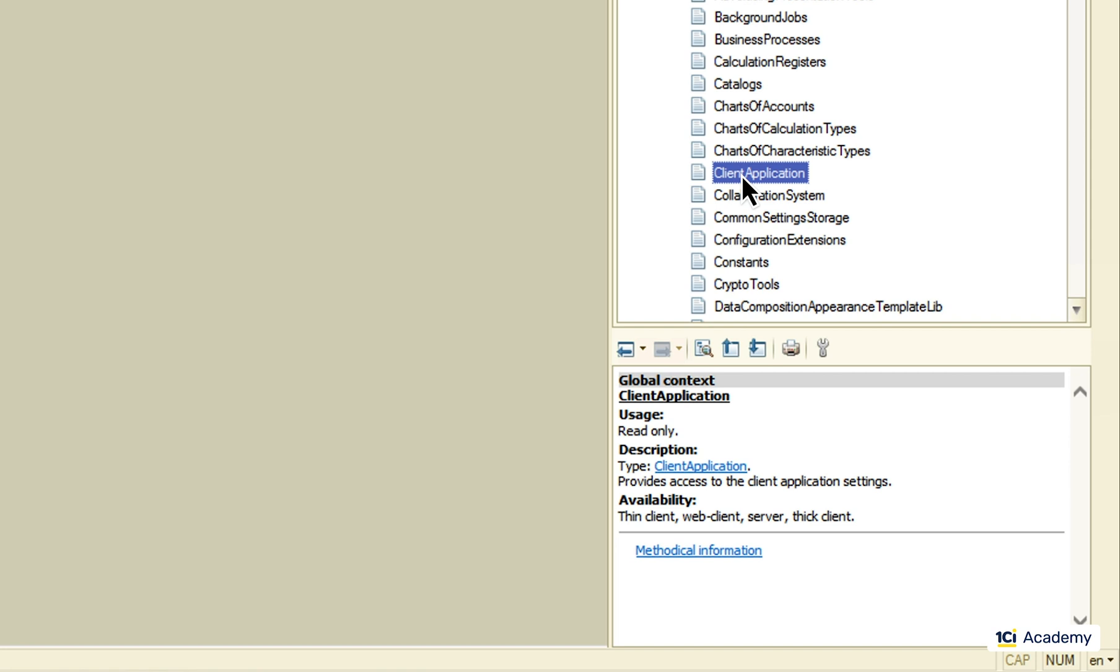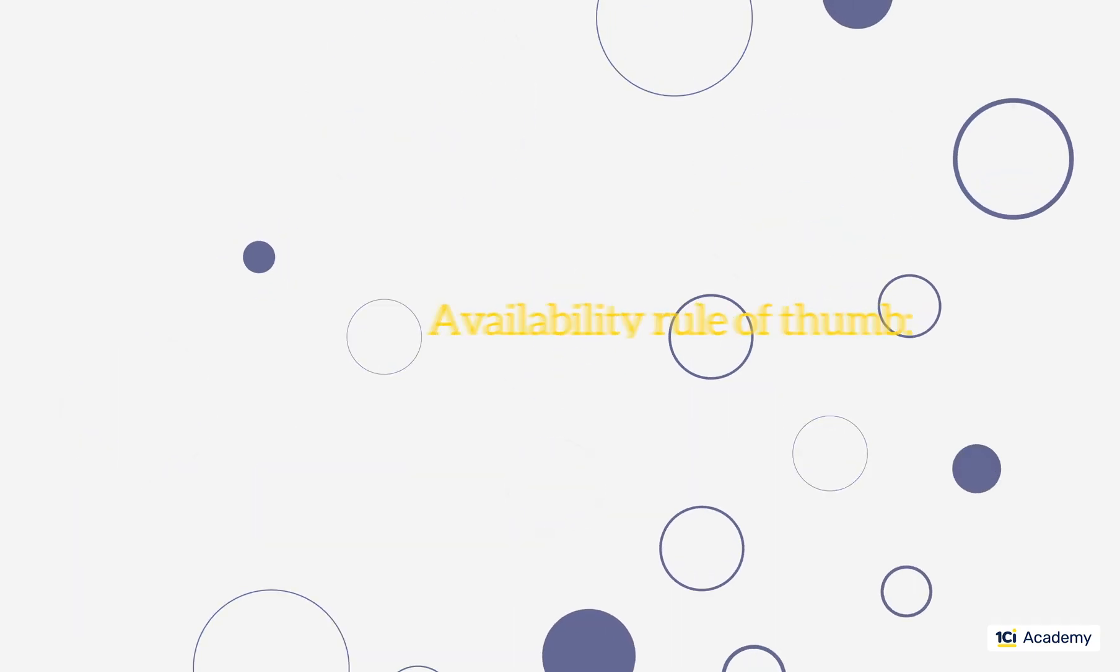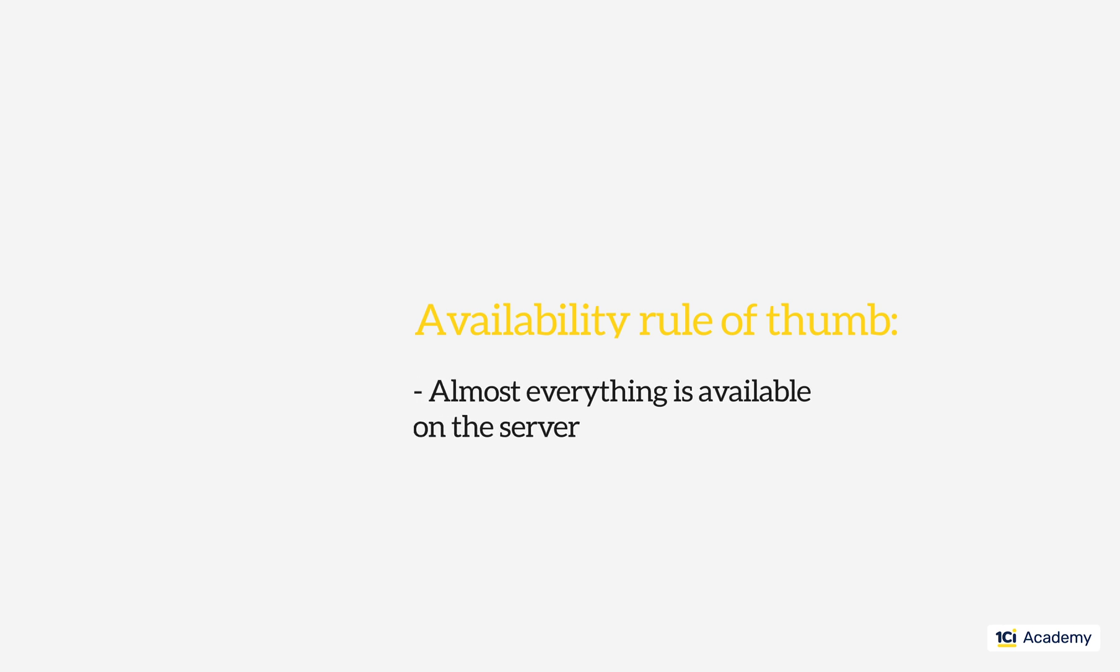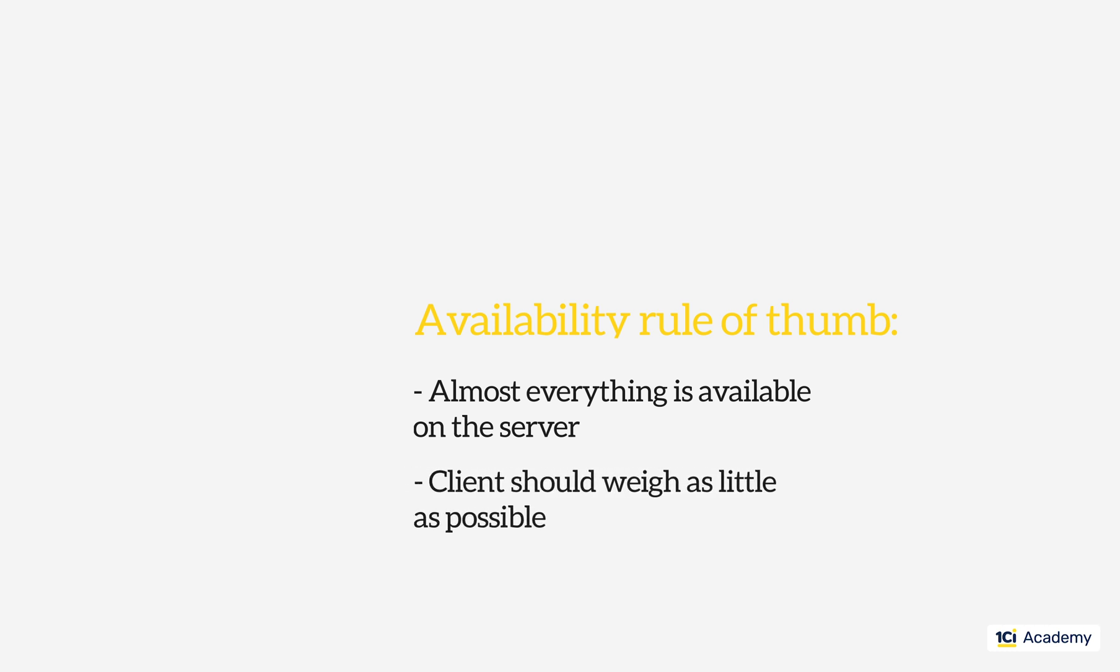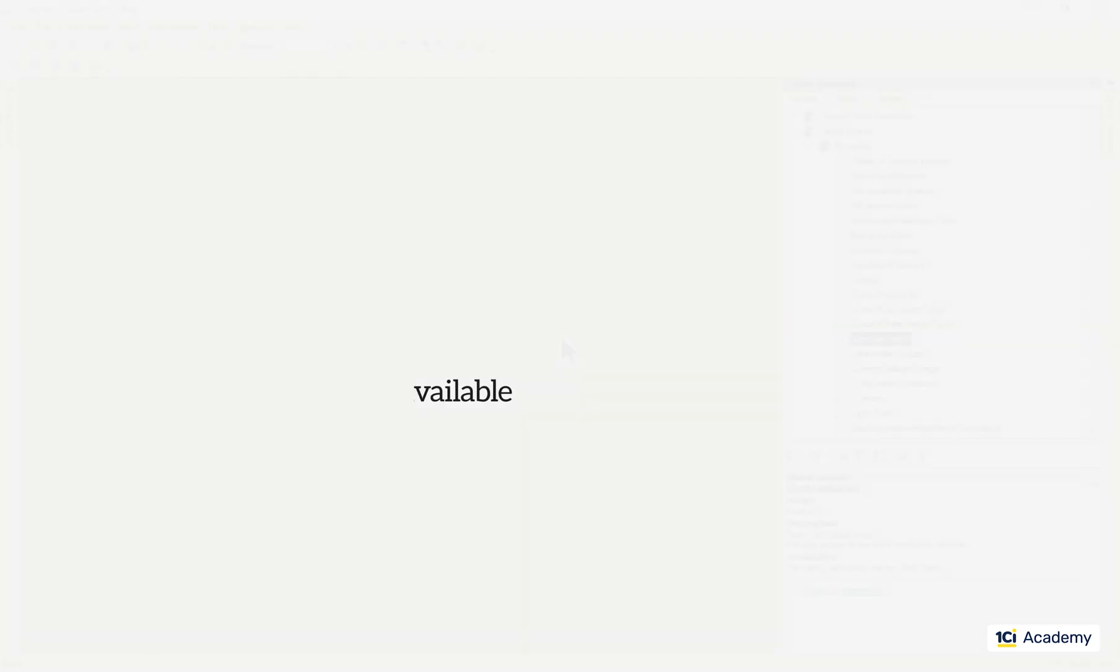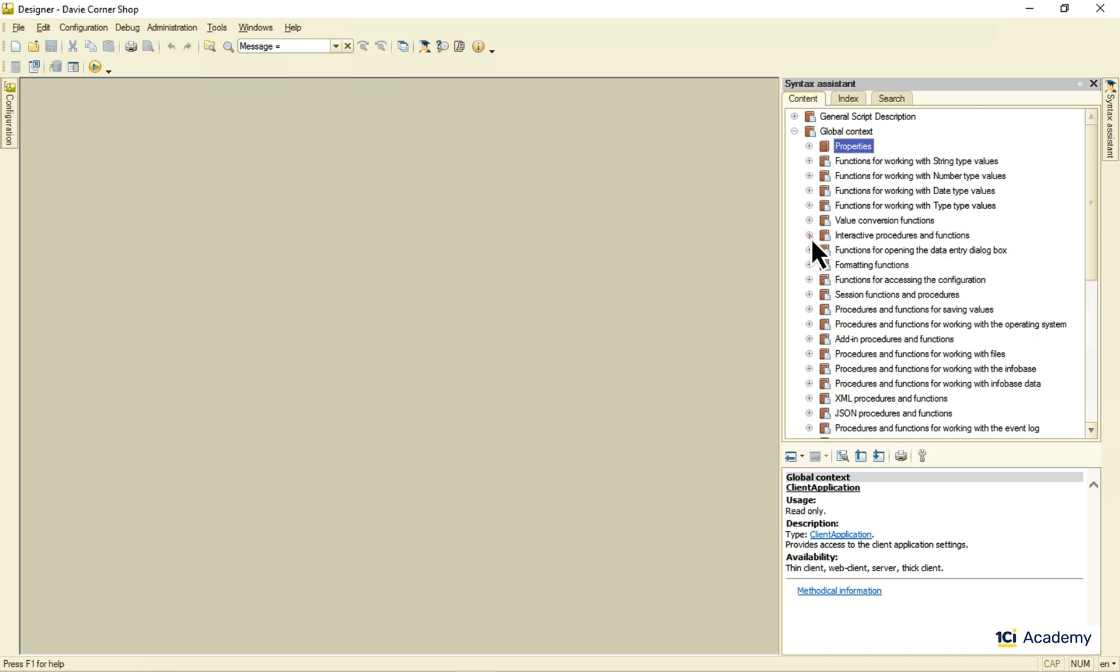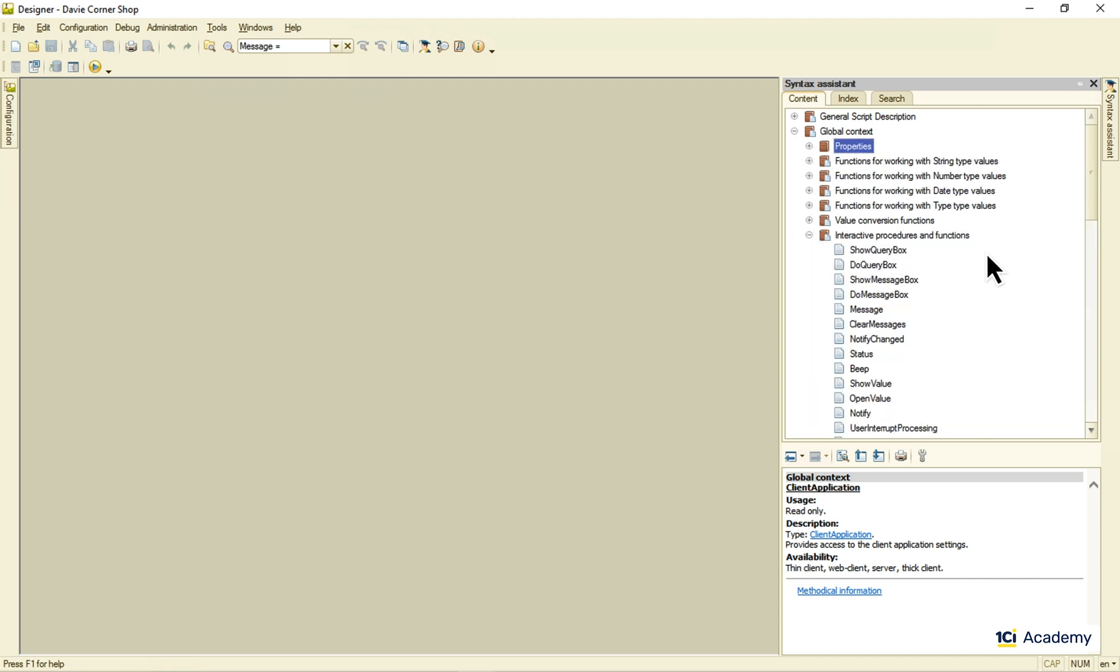As for the longer answer, here it goes. Almost everything is accessible from the server side. And the reason is, we want the most of the workload to go to the server. The client should be as lightweight and undemanding as it gets. There are some exceptions, of course. These interactive guides, for example, are mostly client-side, for they show various kinds of message boxes and stuff, which is doable only on the client.